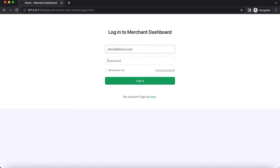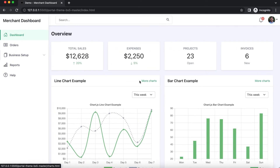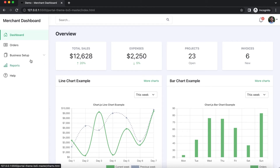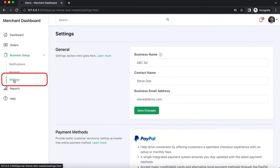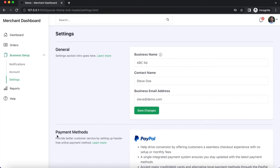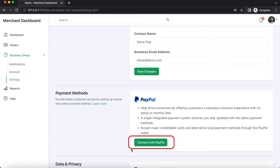Now your seller logs into this application. After successful login, the seller sees this dashboard overview page. Then the seller navigates to the business setup menu on the left-hand side navigation bar, clicks on the settings link, and can then go to the payment methods section where PayPal is available for setup.